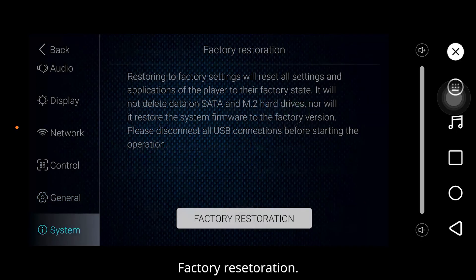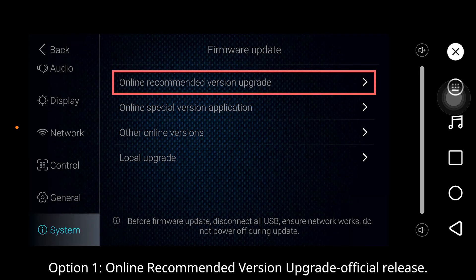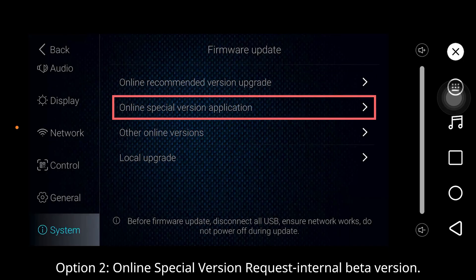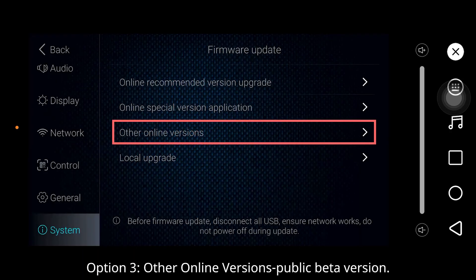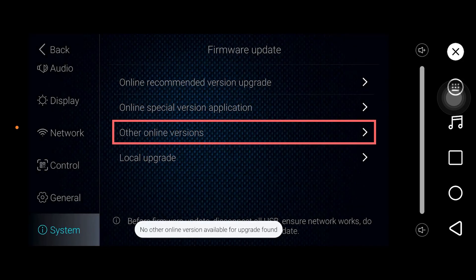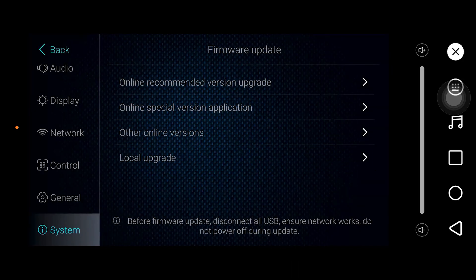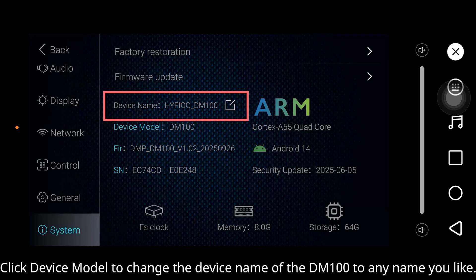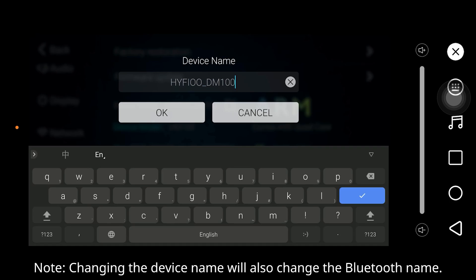Factory restoration. Firmware update: Option 1 — online recommended version upgrade (official release). Option 2 — online special version (internal beta version). Option 3 — other online version (public beta version). Option 4 — local upgrade. Create device model: change the device name of the DR100 to any name you like. Note: changing the device name will also change the Bluetooth name.